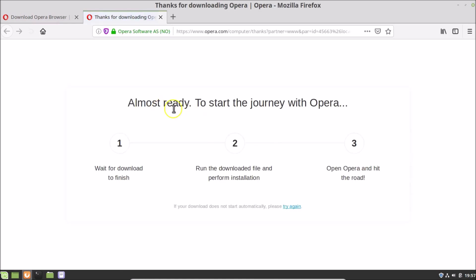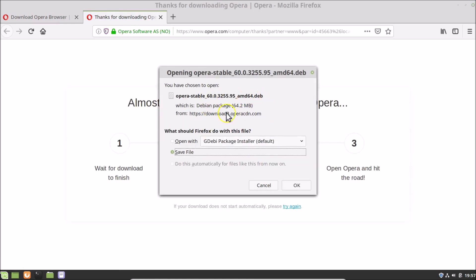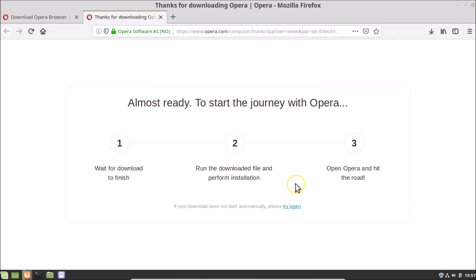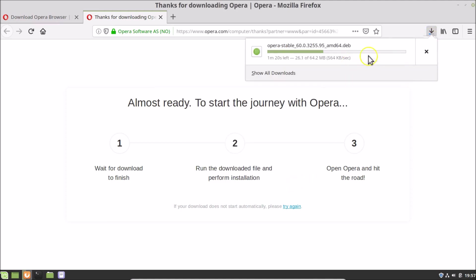You can see it's almost ready and a small window has appeared. We have this file opera-stable — a .deb file, which is a Debian package. Firefox asks what to do with this file — select Save File and then click OK. The file is now downloading, so we need to wait.